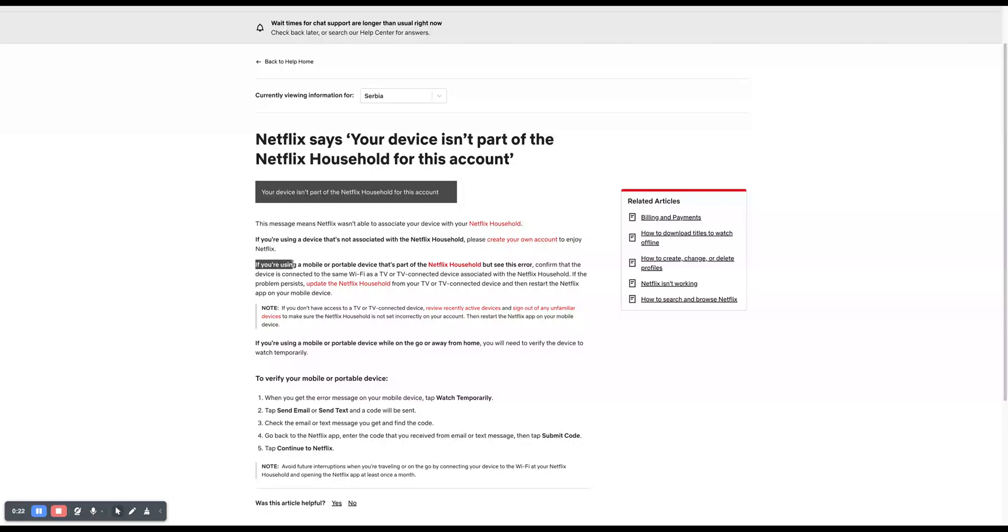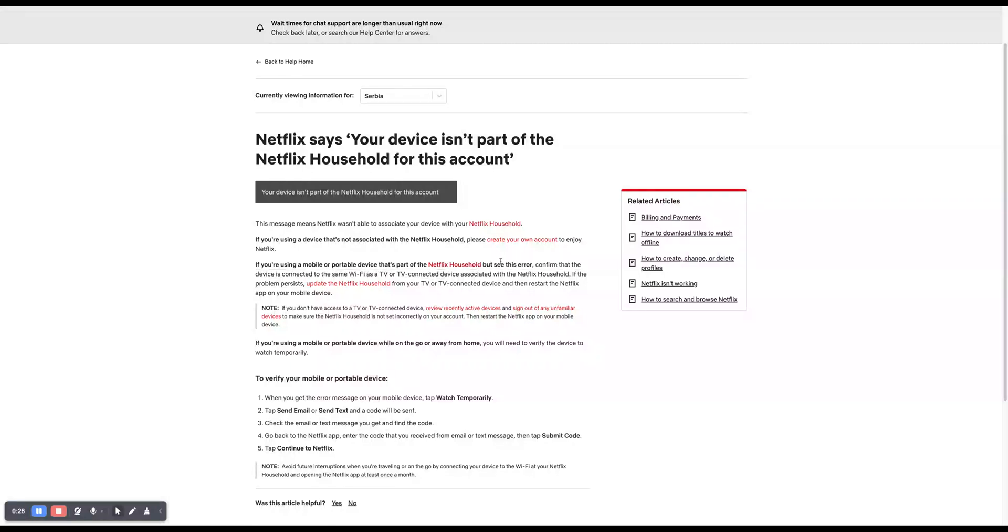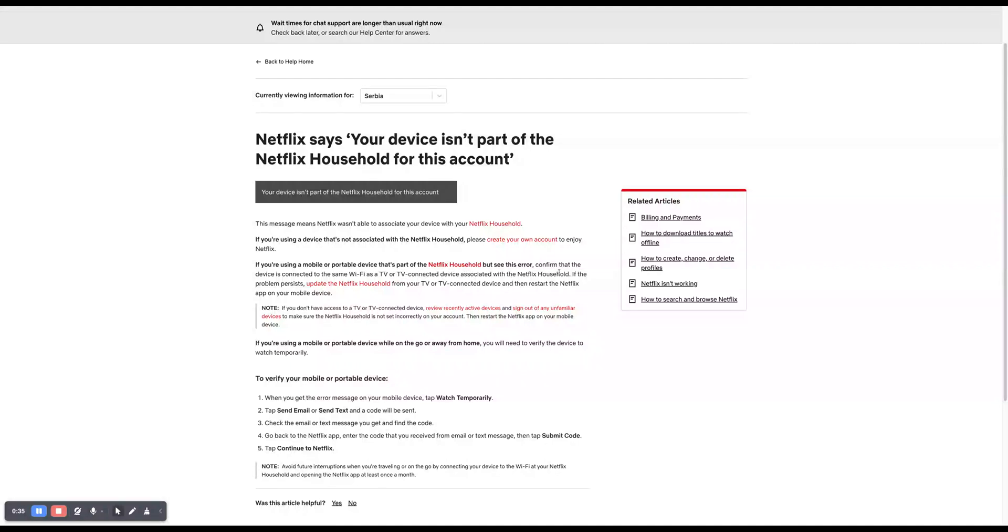If you're using a mobile or portable device that's part of the Netflix household but see this error, confirm that the device is connected to the same Wi-Fi as the TV or TV connected device associated with the Netflix household.